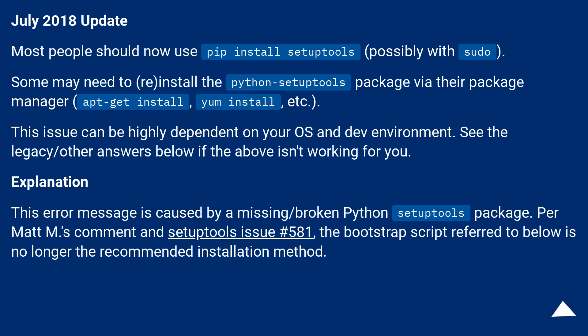This issue can be highly dependent on your OS and dev environment. See the legacy or other answers below if the above isn't working for you.